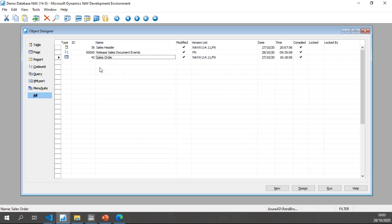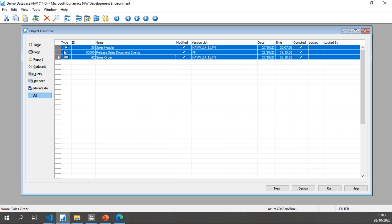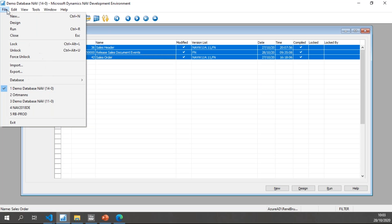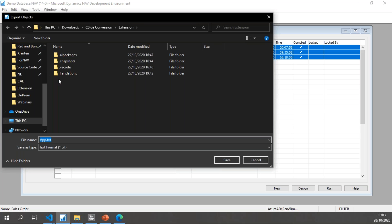So fairly simple and straightforward. As this is just a simple demonstration, I'm going to export these to a text file. I will export them straight into my extension which we will look at later on.